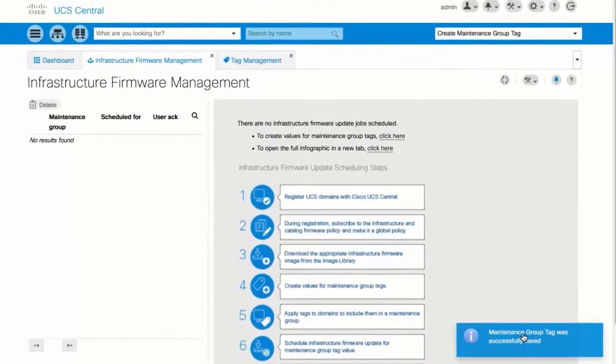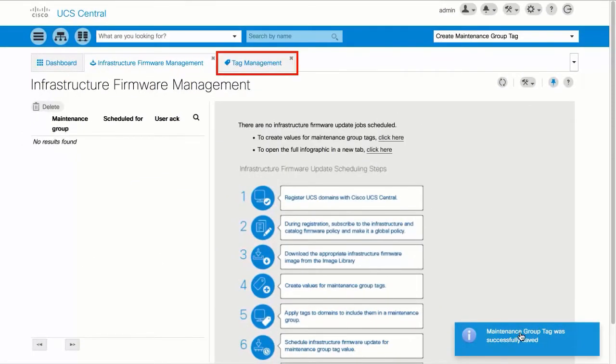Click the Tag Management tab, then click Refresh. To access this tab, click the Browse Tables icon and select Tag Management.